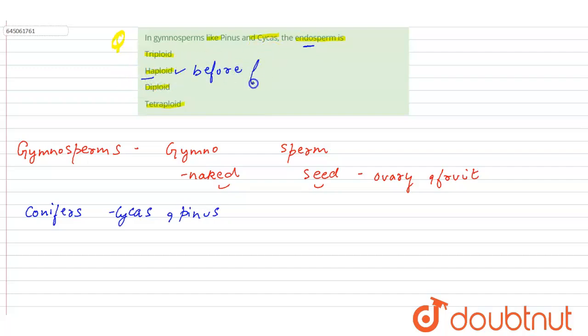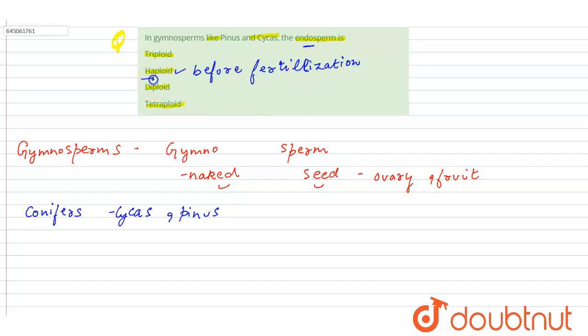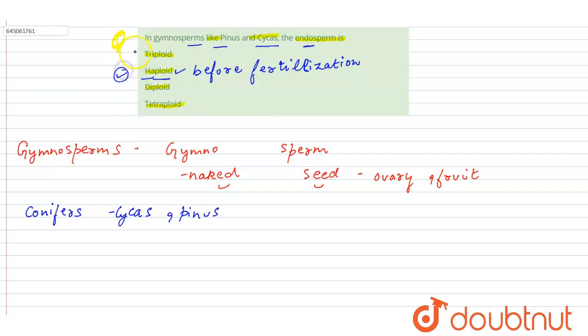Since the endosperm is produced before fertilization, the endosperm is haploid in gymnosperms like Pinus and Cycas. So haploid is the correct option to our question, and the other options are incorrect, as the endosperm in these plants is haploid.